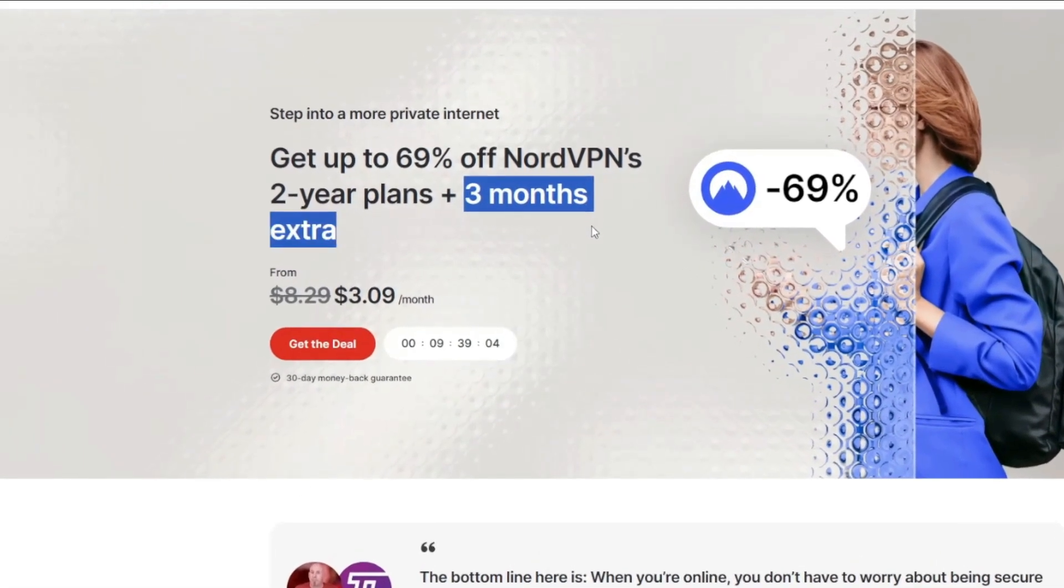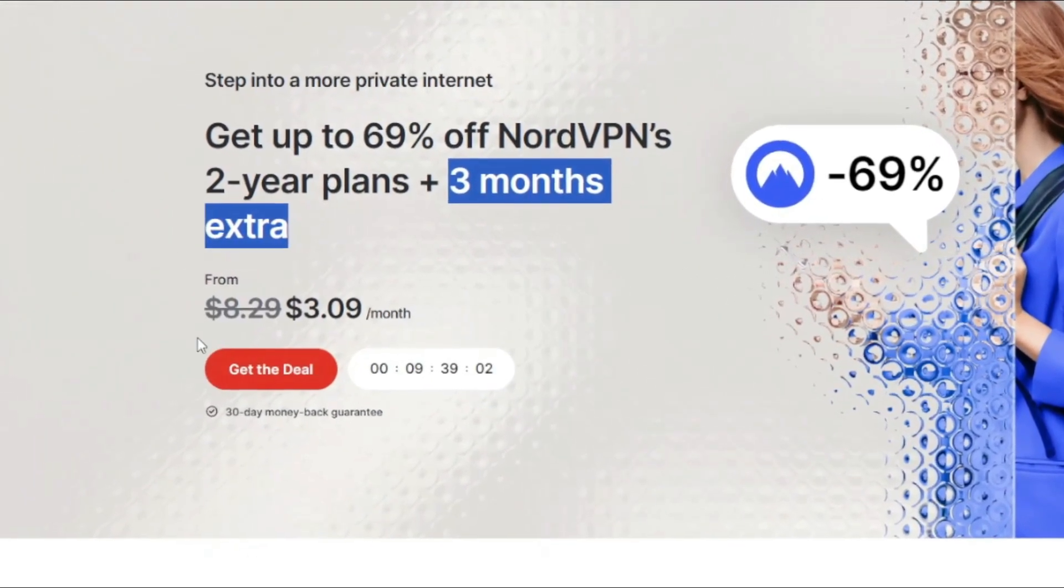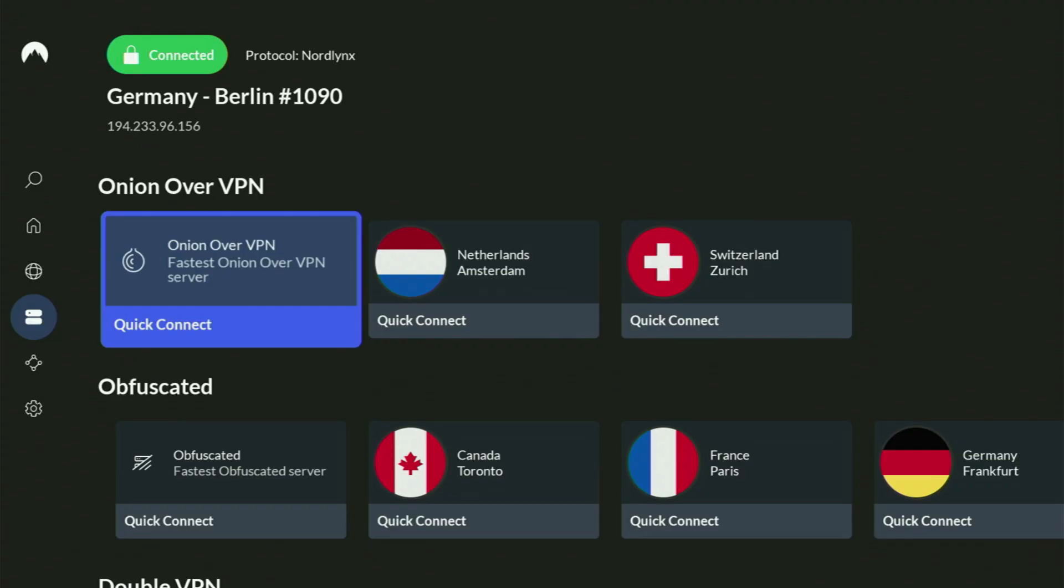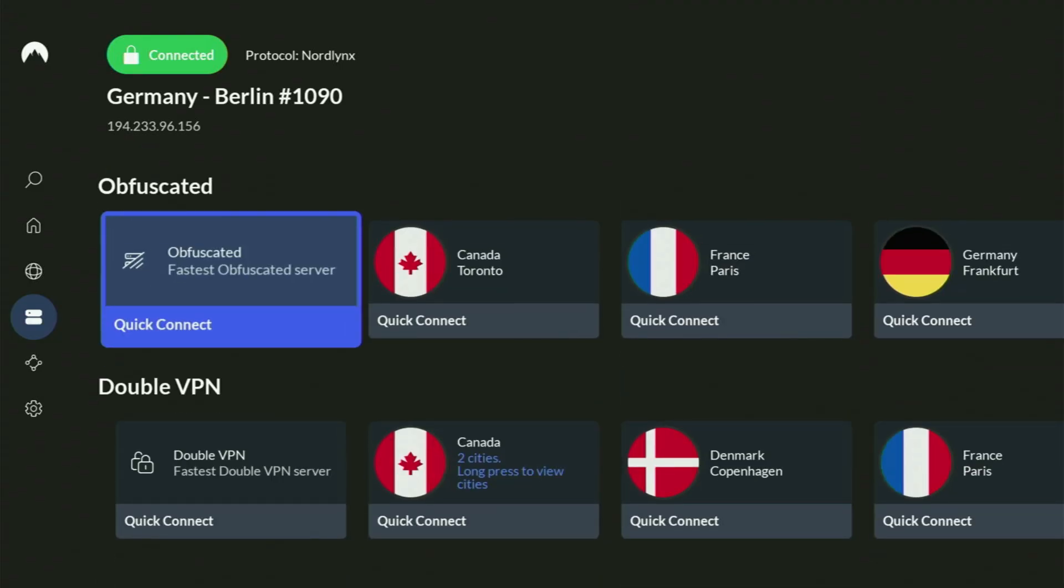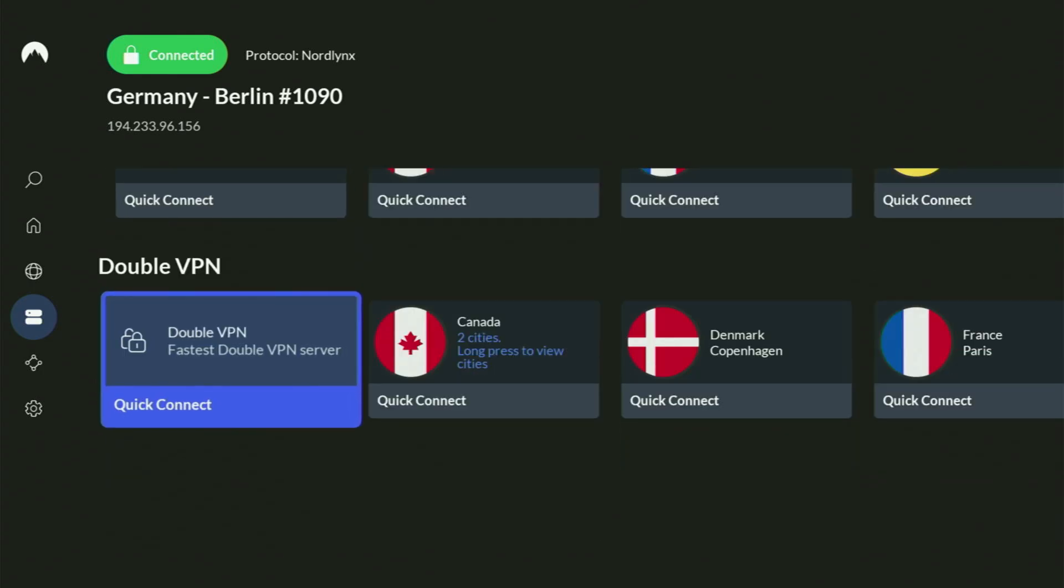And if you're watching this video on your TV or on your Fire Stick, then just grab your phone or your computer, open up a web browser and go to topvpnoffer.com. That's my website, which is going to give you the same amazing deal for NordVPN with three months for free.